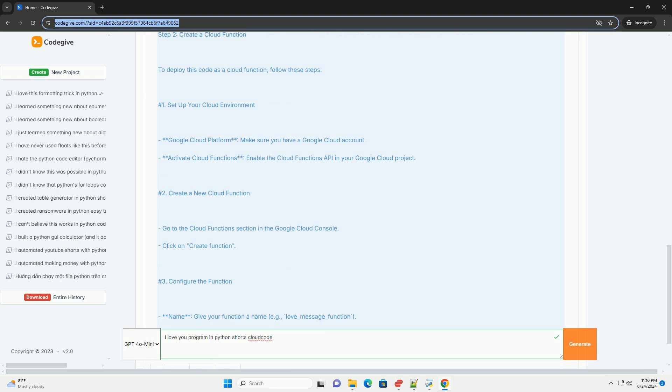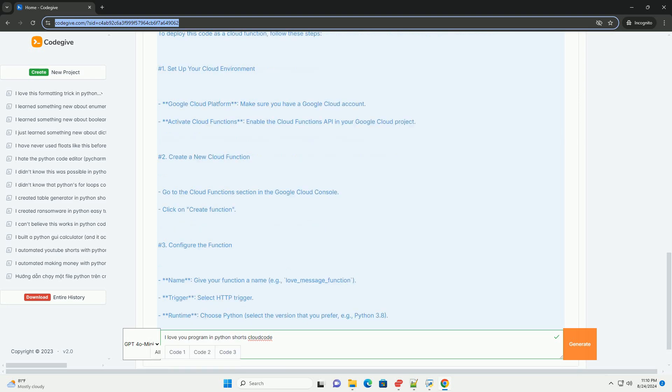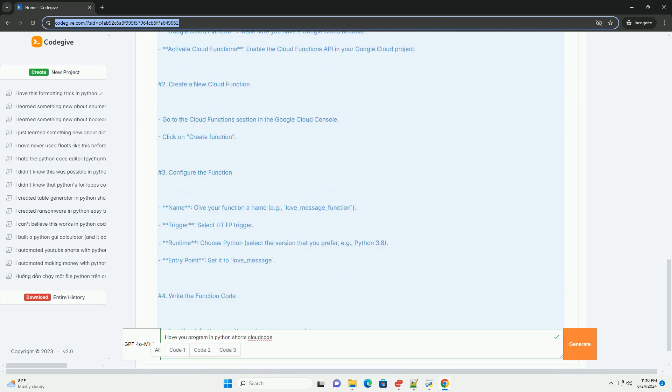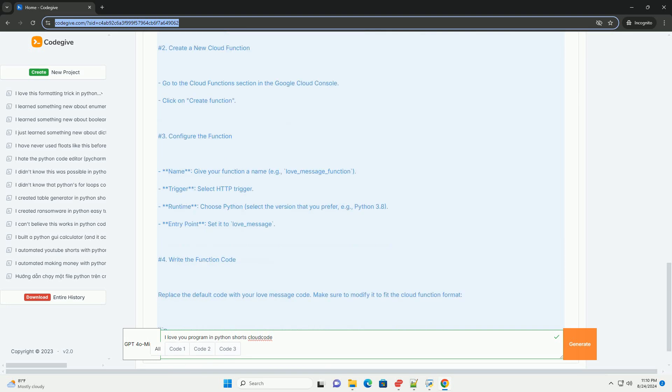Activate Cloud Functions, enable the Cloud Functions API in your Google Cloud project. 2. Create a new cloud function.